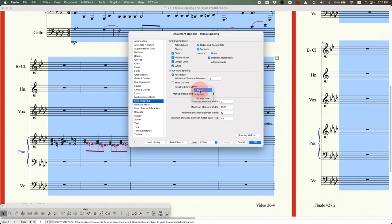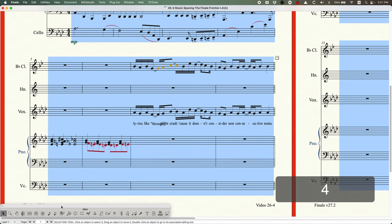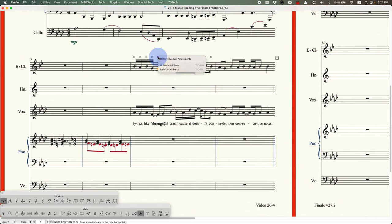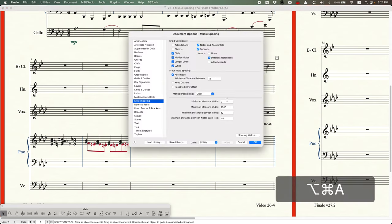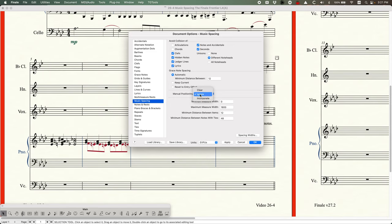The last thing to note: after clearing everything and relinking in all parts to get back to normal — the clear, ignore, and incorporate options really only apply to notes, rests, and accidentals. Anything in the 'avoid collisions' section — lyrics, clefs, ledger lines, chords — is not affected by manual positioning in the same way.